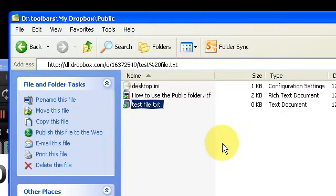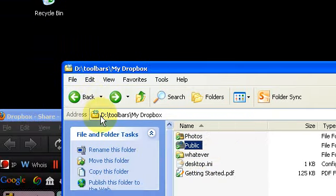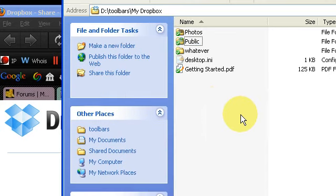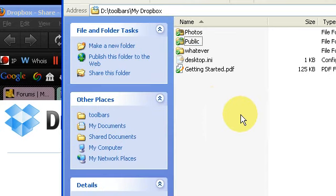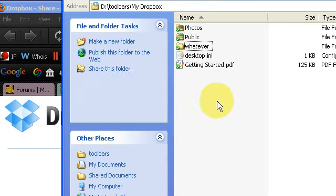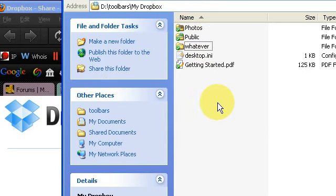However, one of the best uses for Dropbox is just to put files into your regular folder. I can make subfolders if I want, as many as I want, however I want. It's very flexible.